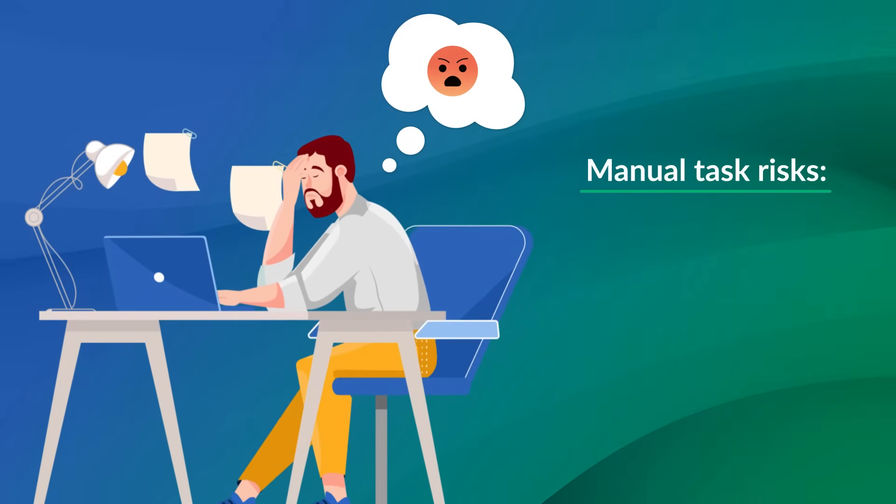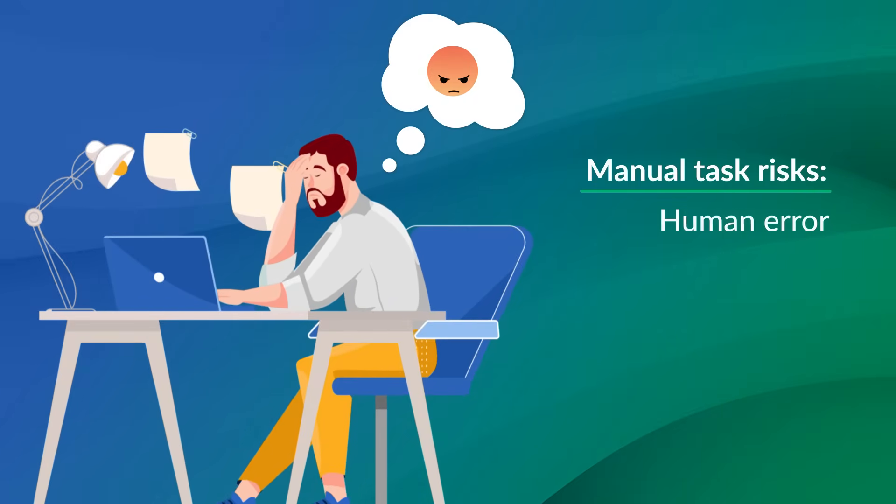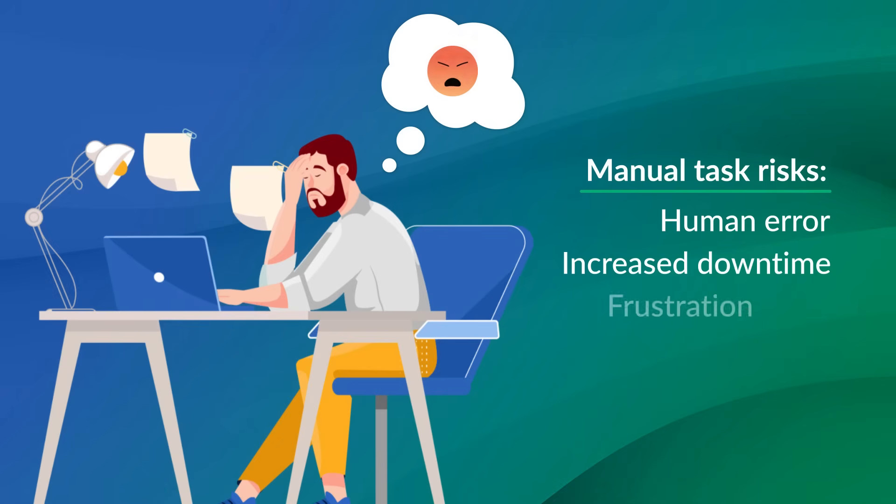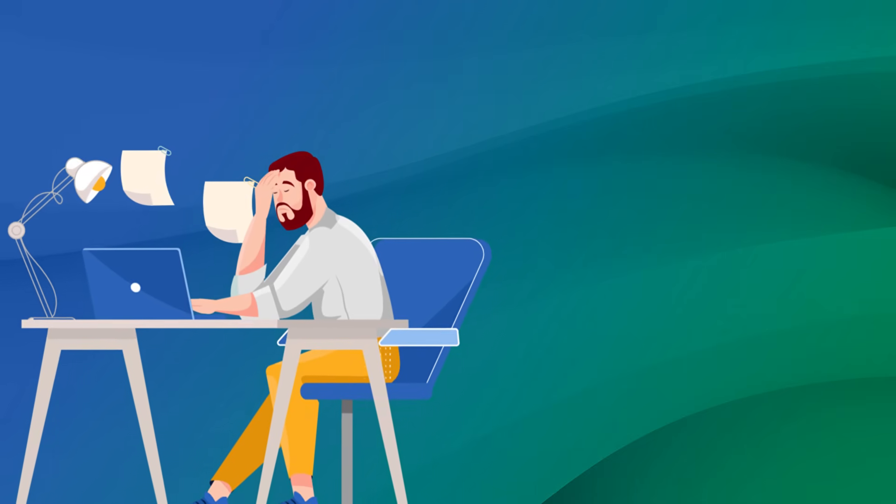With each manual task, you face the risk of human error, increased downtime, and frustration when things don't go as planned. And all of this takes away from focusing on what really matters, running your business.